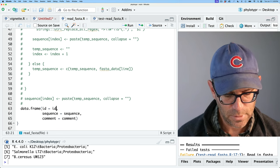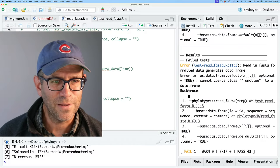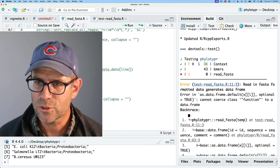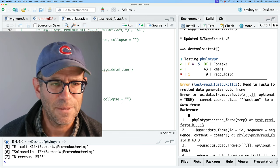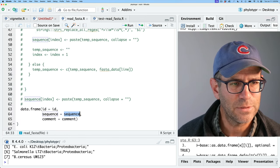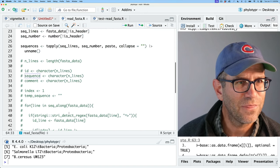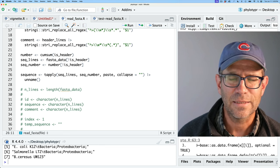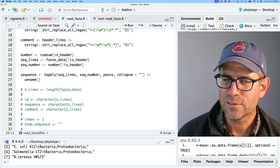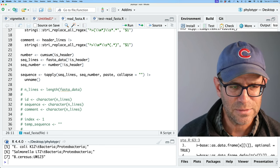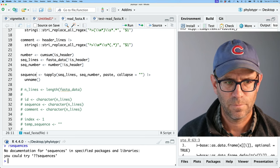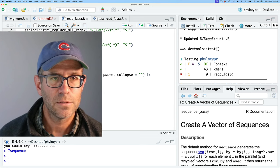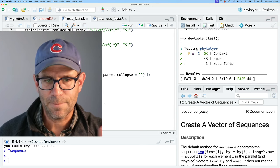I've got an extra square bracket there. Let's test it again — it failed, but hopefully we'll get there. It's saying can't coerce class function to a data frame. I probably said sequence equals sequence and sequence is actually the name of a built-in R function. So I'll rename it to sequences. Testing again — that passes. Wonderful.